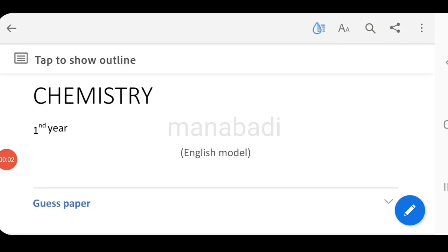Hi everyone, welcome to Manabadi, this is Sunil. In this video session, we will discuss the chemistry first exam guess paper.